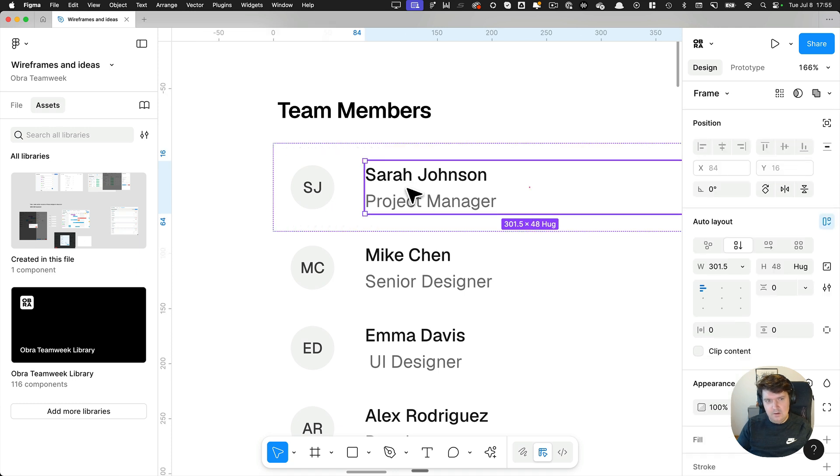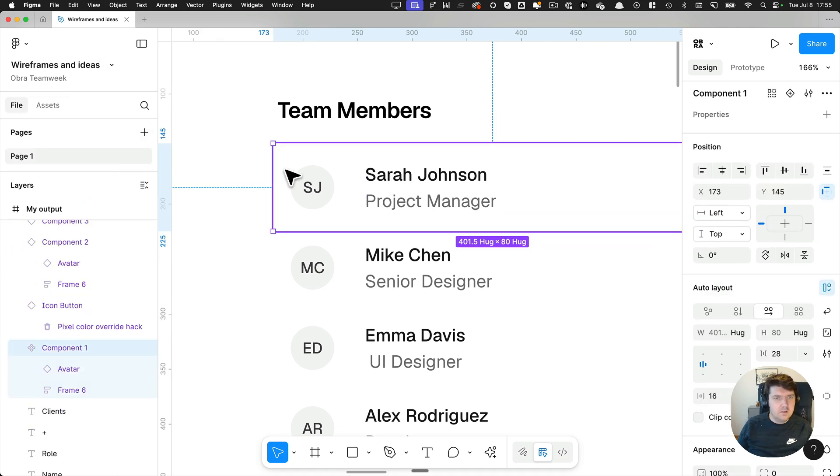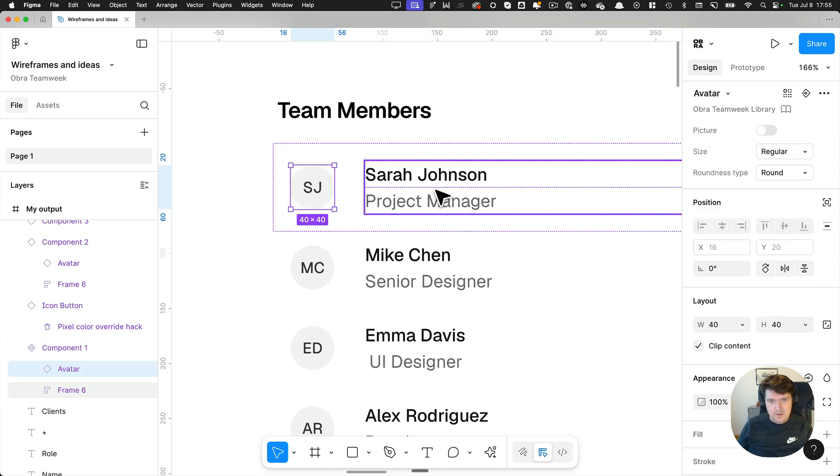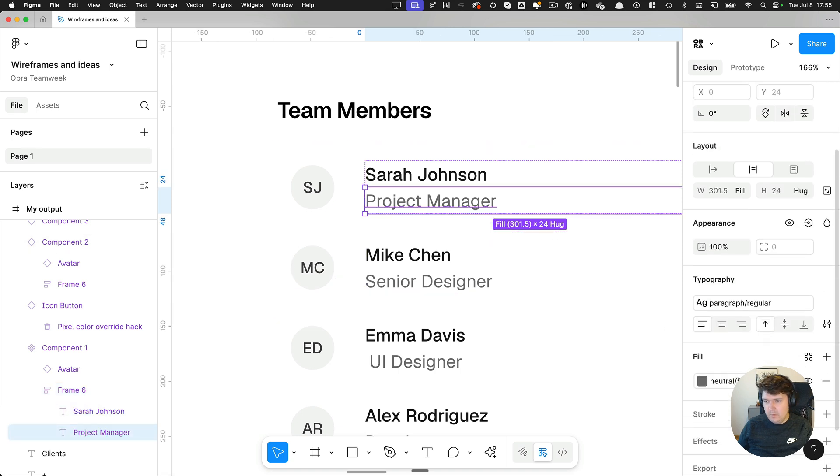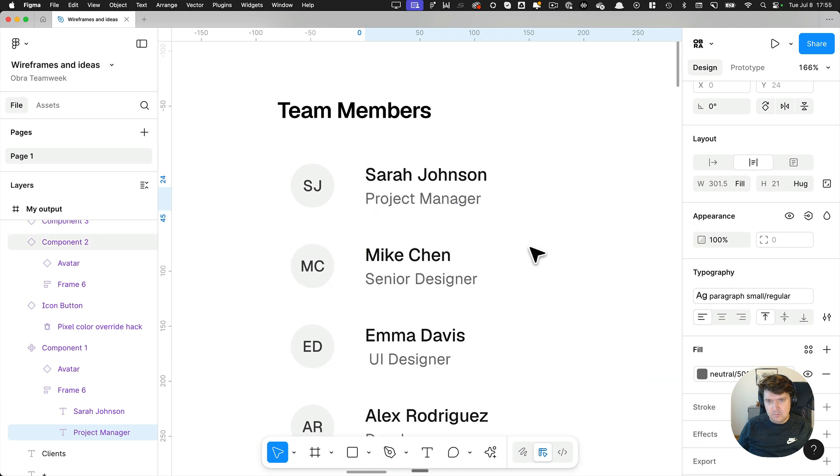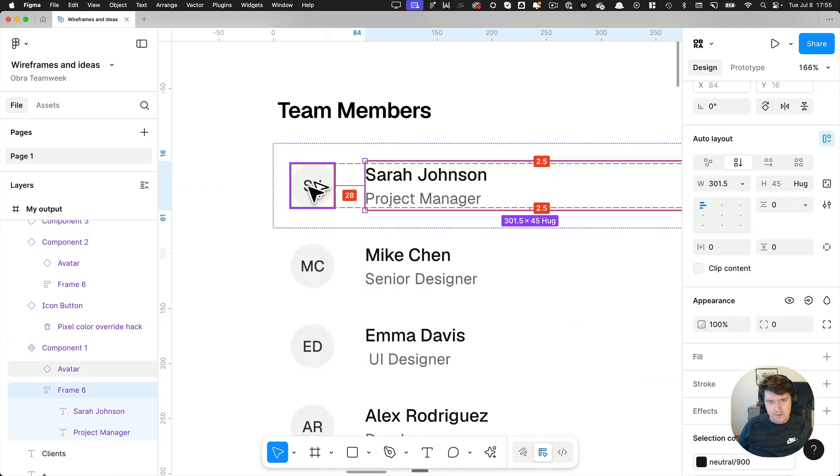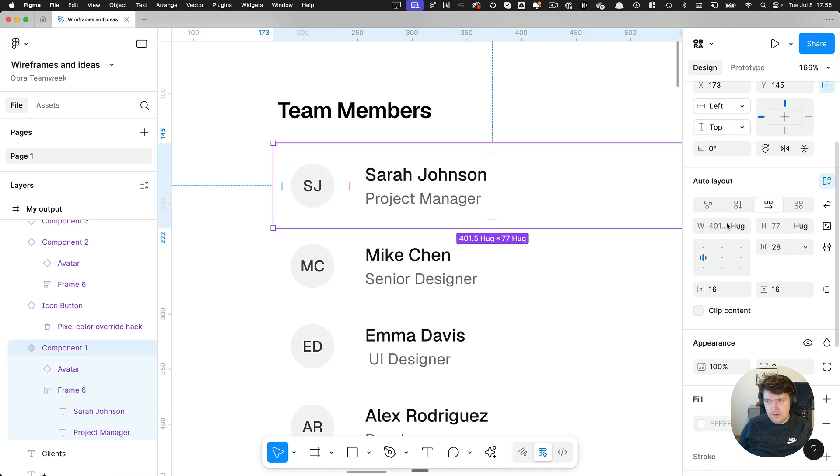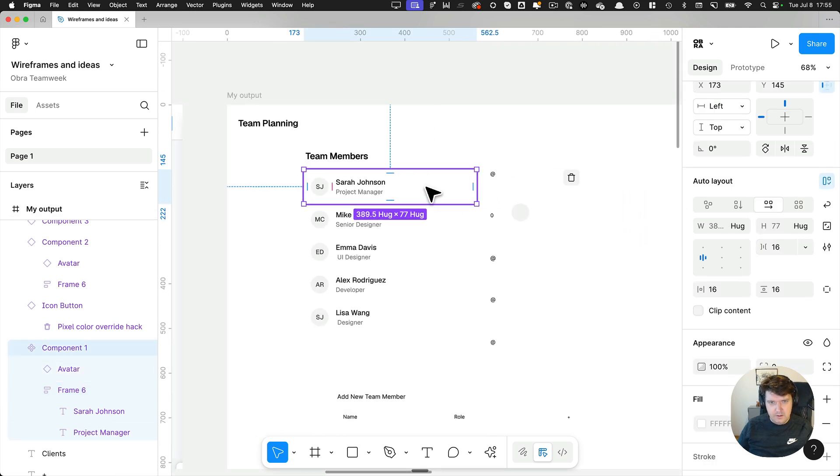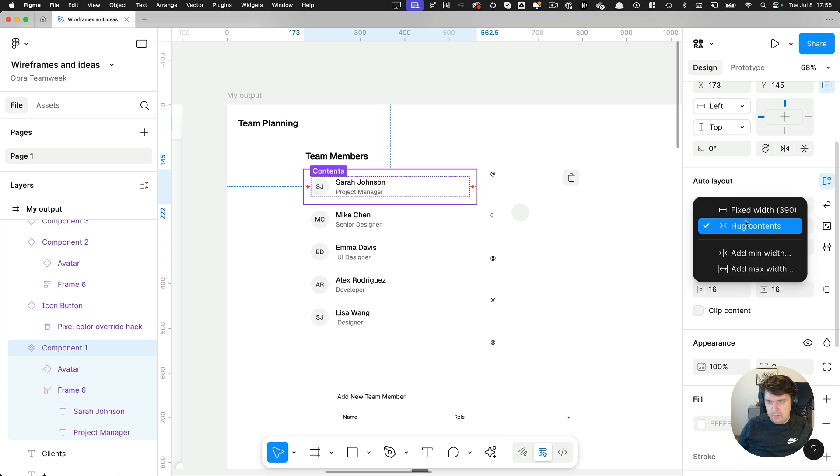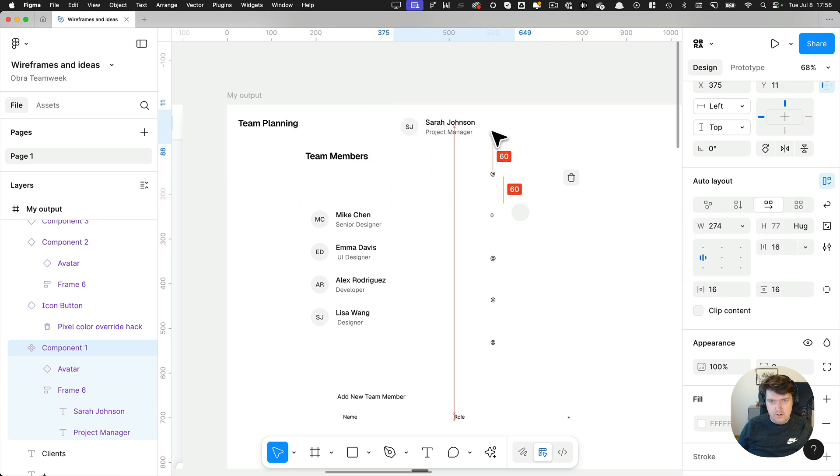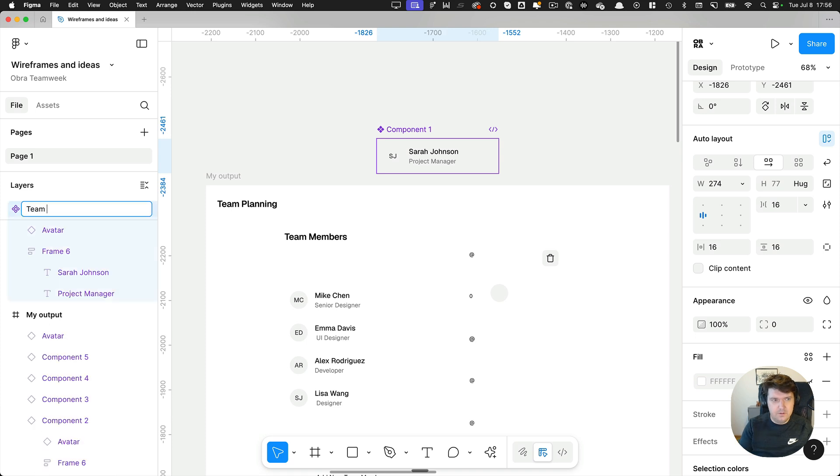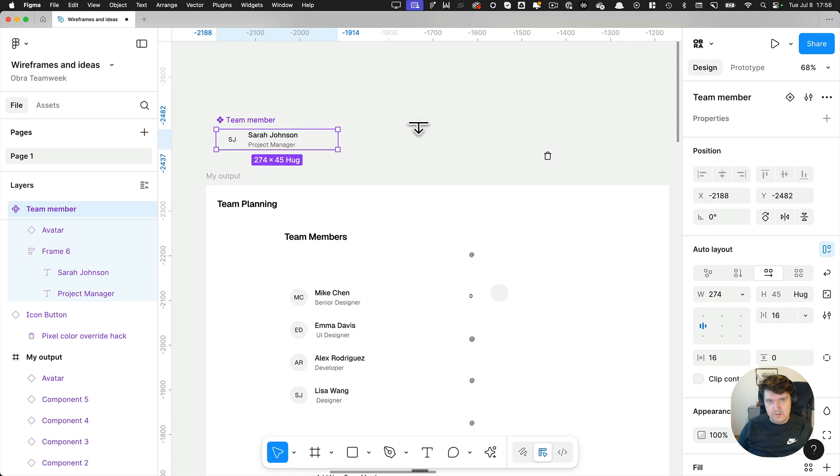And then within this logic, I have my avatar and I have this area. Maybe I will make this like small text, like paragraph small regular. Now it aligns a bit better with the side and let's change the padding here to 16. And I want to maybe make this a bit smaller and then I want to make another component. So let's call this team member.